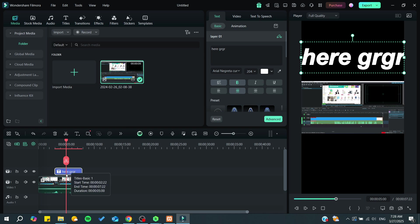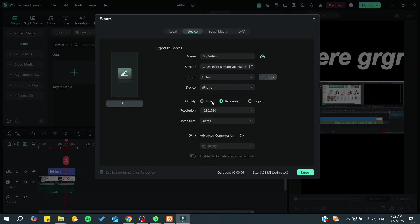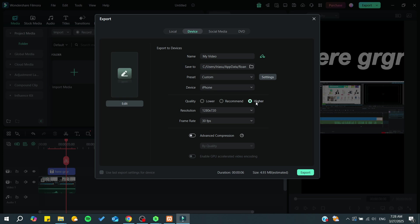Instead, you need to export your project as a video and then add it to CapCut. Go to Export, and you'll see your Filmora project ready to be exported. Choose your resolution - either higher quality recommended or other options.